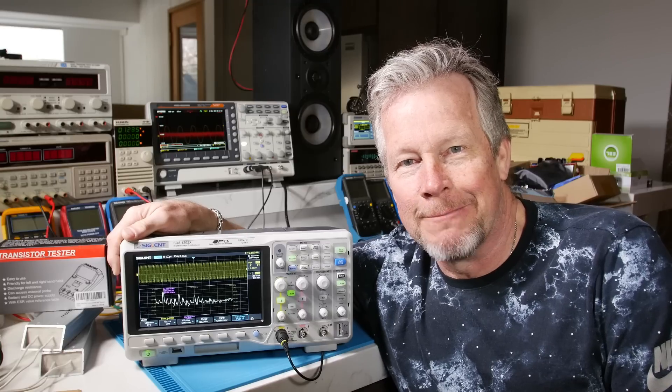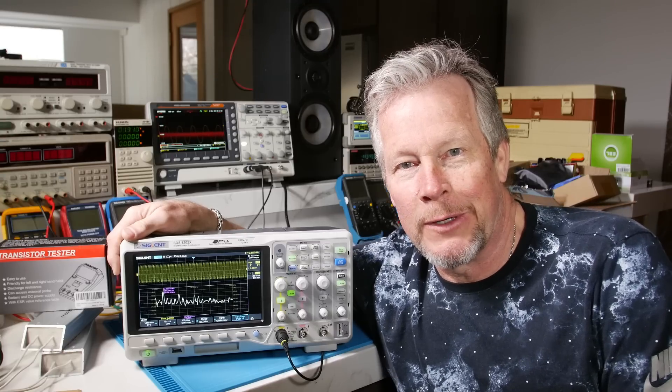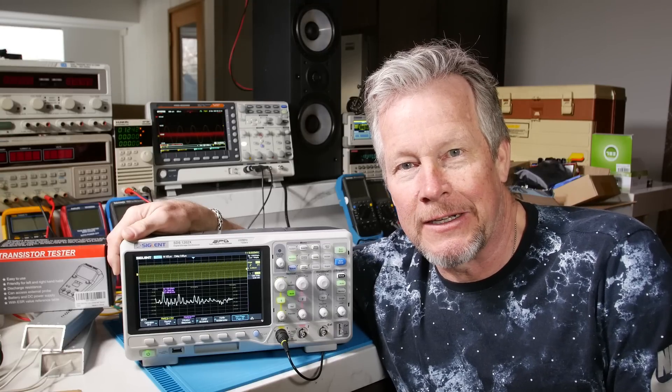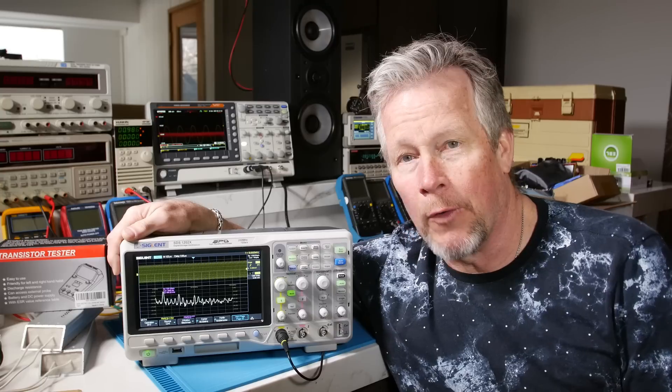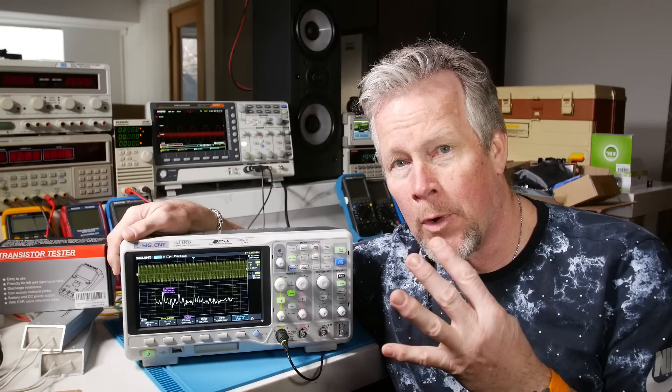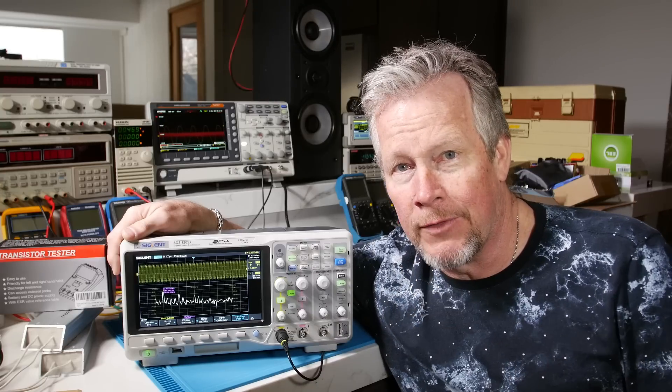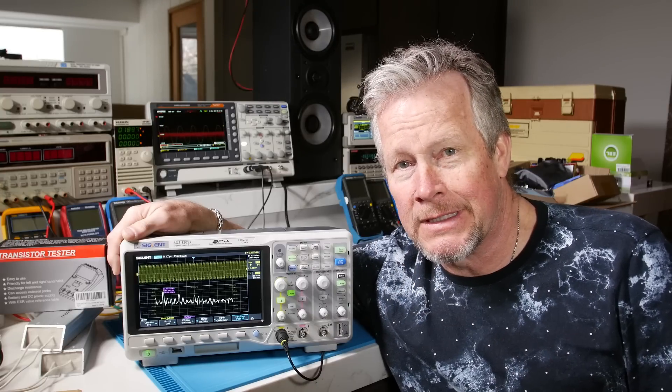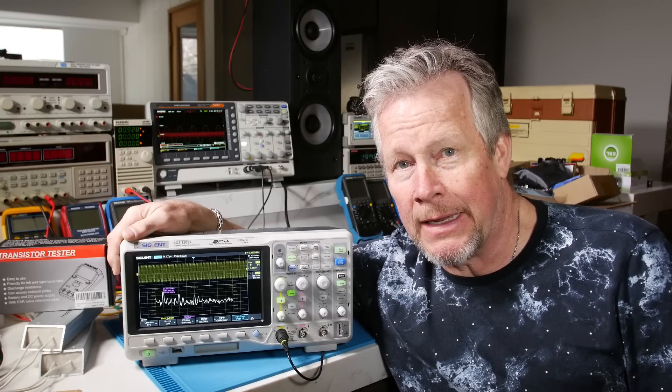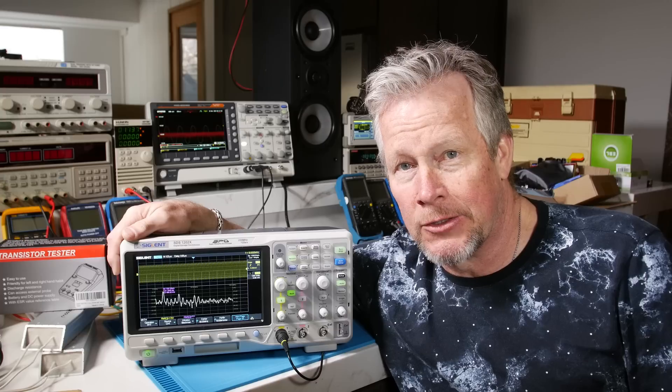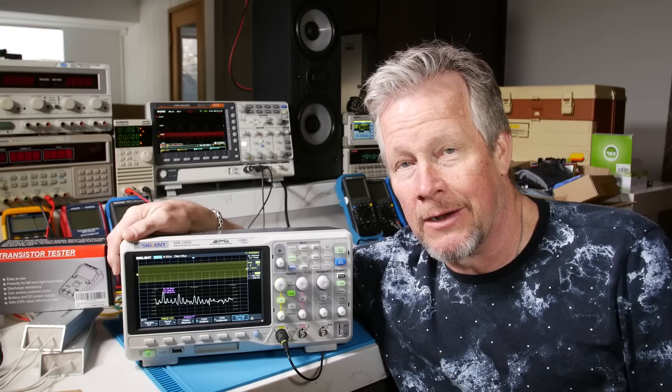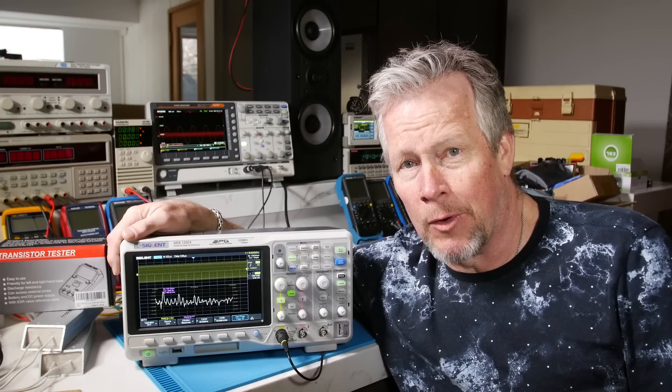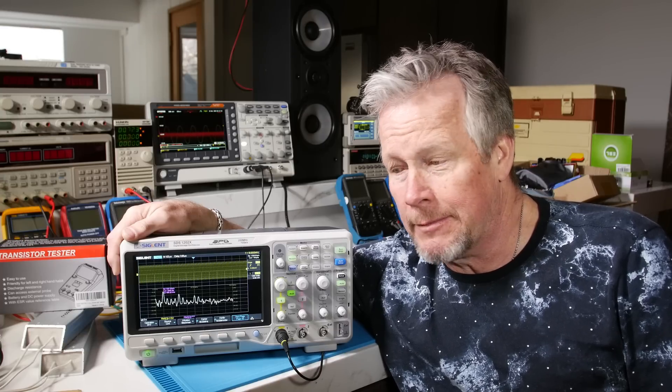Hey guys, what's up? Eddie Alhul here with kissanalog.com. Today I want to go over four of the best choices I think you can make in an oscilloscope under $500. Some are well under $500.